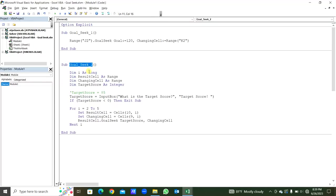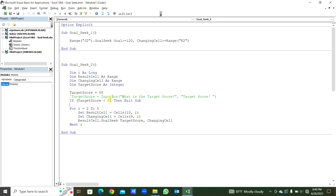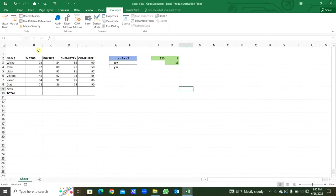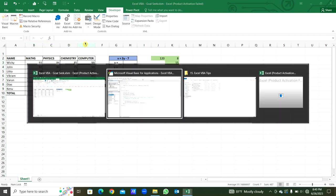This is our next procedure — GoalSeek 2. Here we are assigning a few variables: i as Long, ResultCell and ChangingCell as Range, and TargetScore as Integer. We comment out the first block and uncomment the second one. TargetScore is 85. Then we have an If statement: if TargetScore is less than zero, we exit from the sub procedure. Then a For loop: for i equal to 2 to 5.